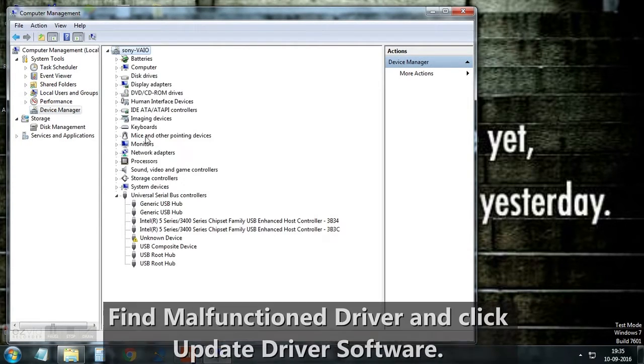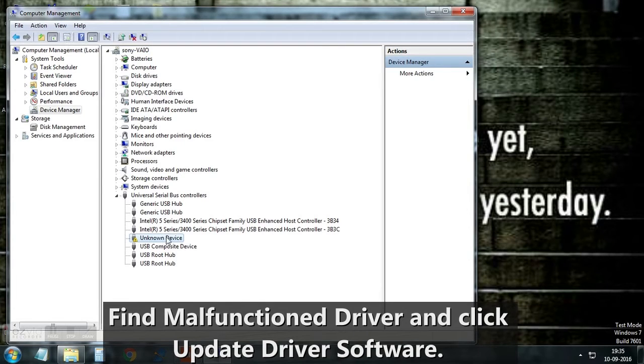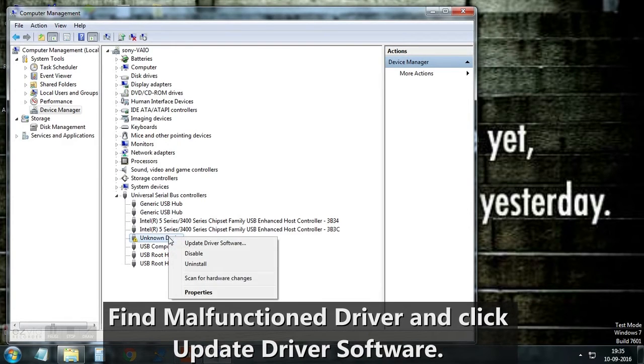Find the driver with yellow question mark. Right click on it and select update driver software.